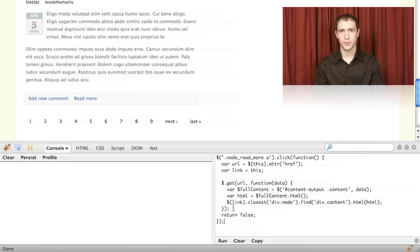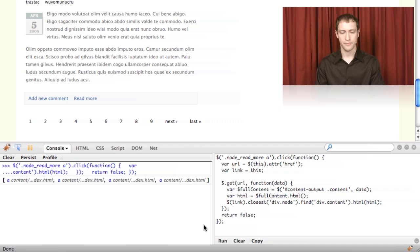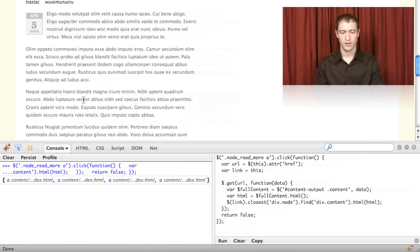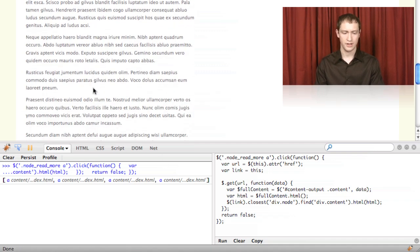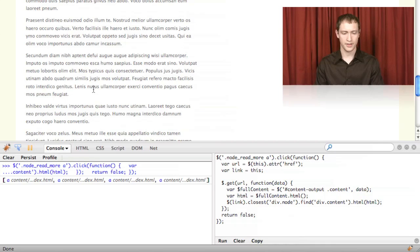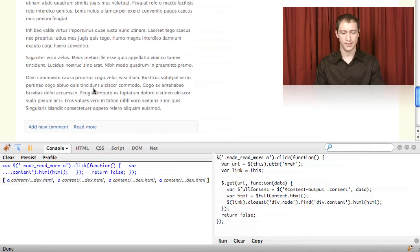We also talk about Ajax handling in jQuery and show how you can bring in content from a separate page onto the current page and display it.